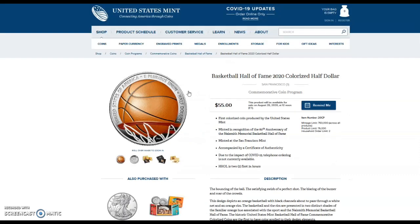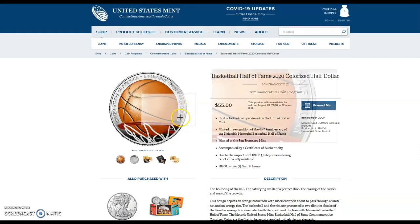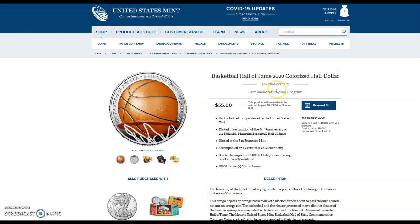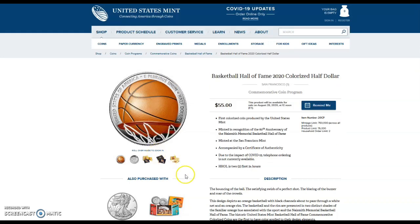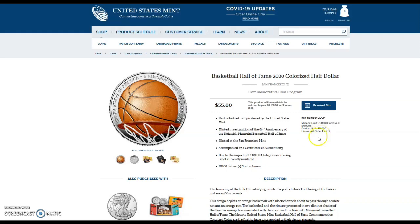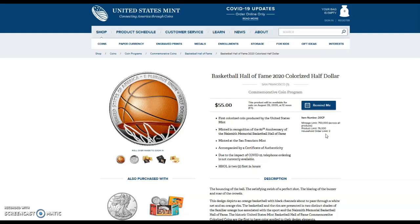These coins that are coming out on August 28th are way overpriced. This here is not even silver, this is a clad colorized coin and it's $55 with a limited mintage of 750,000. The funniest thing about this one is it has a household limit of two for the first 24 hours. I guarantee they sell no more than, I'd be very surprised if they sold more than 5,000 of these for $55 when it's not even silver.